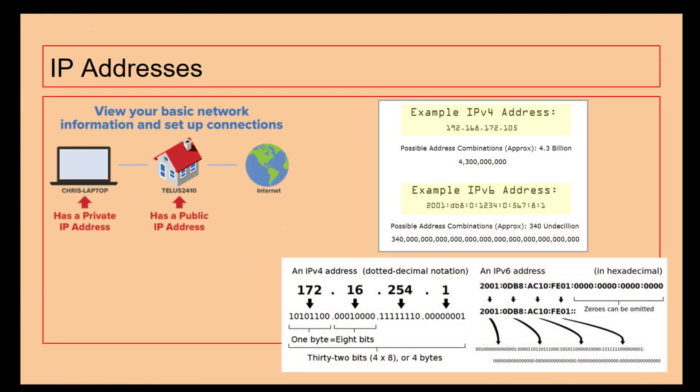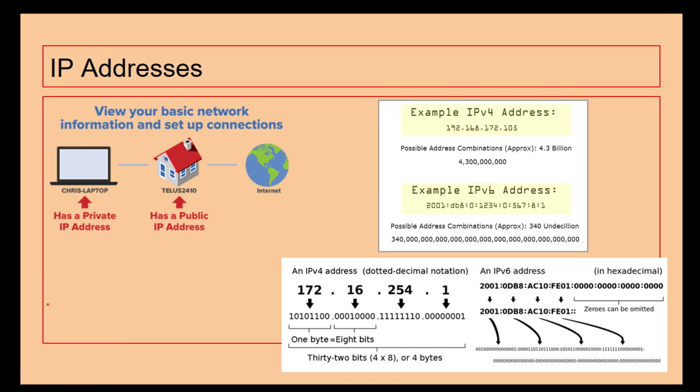IP addresses are essentially information for locating and finding someone on the internet or finding a computer on a network. We've got an example here: Chris's laptop has got a private IP address, so that might be 192.168.0.1.